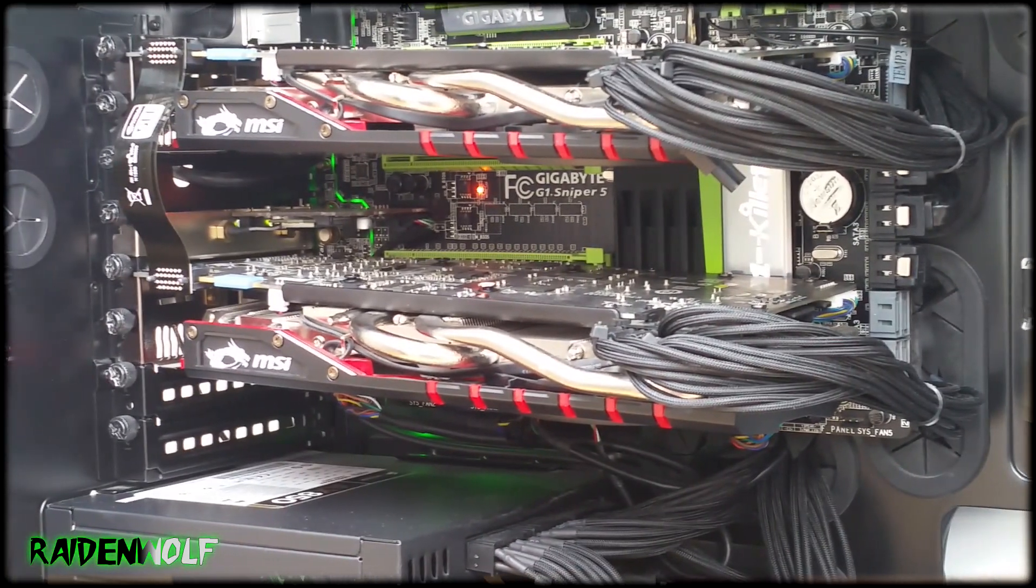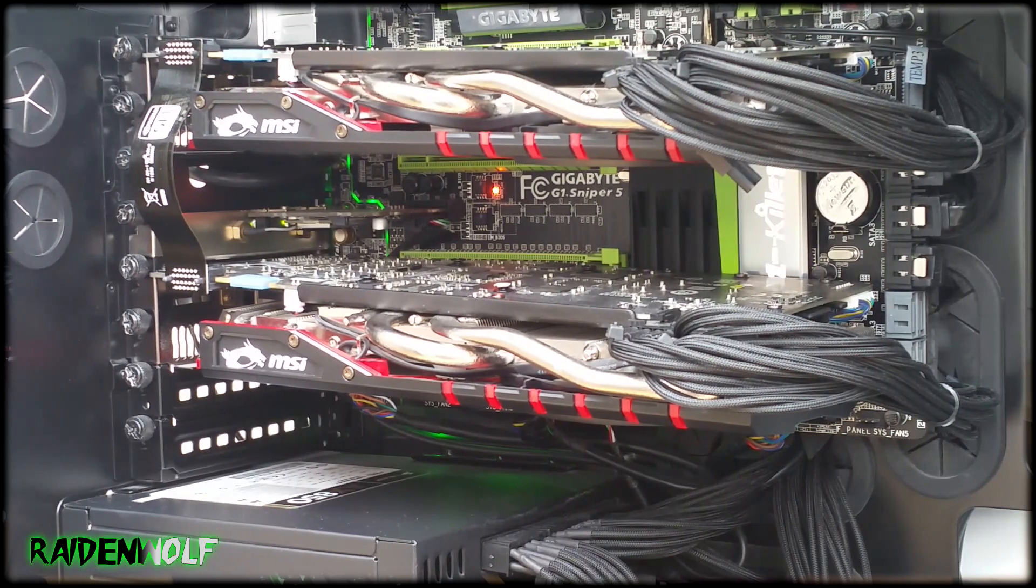You can overclock with both cards installed until they're stable like I did. But if you really want to be picky and find the maximum overclock out of both cards, it's probably best to test separately so you have a baseline or know which is their maximum overclock.